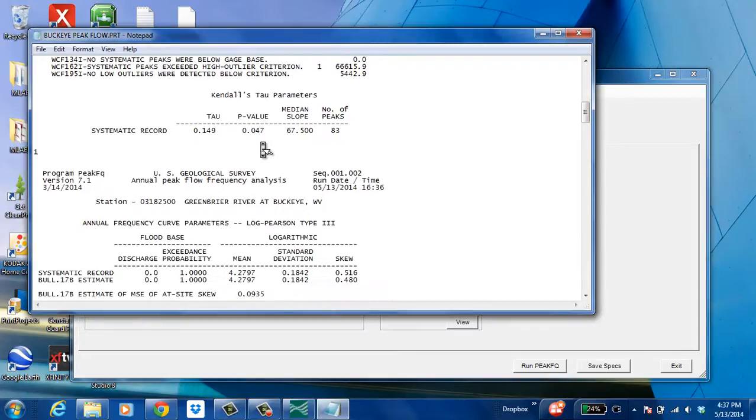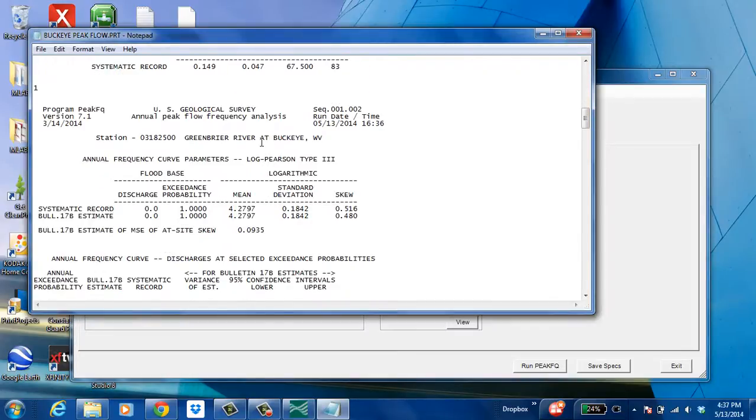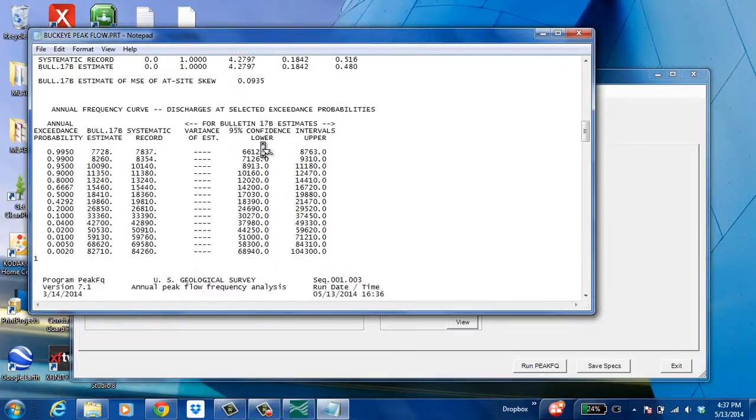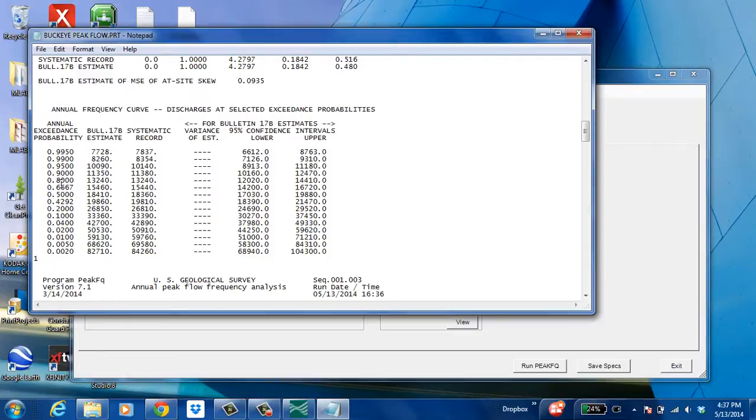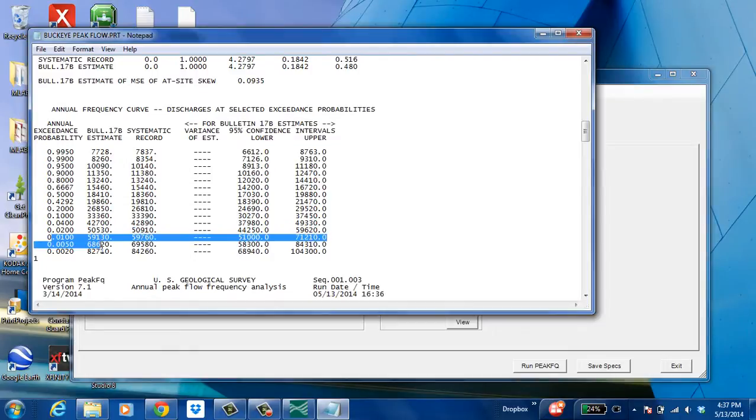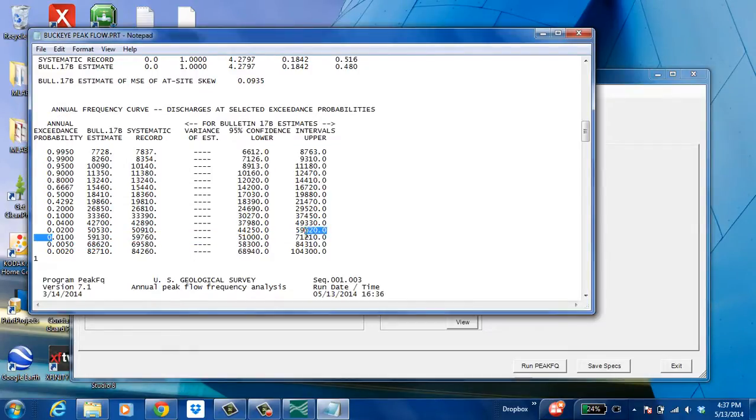You'll see what we're looking for is the annual exceedance probability. So all these numbers are a percent chance of them occurring. And let's just say this 0.01 right here is actually a 100-year storm. It has a 1% chance of occurring.